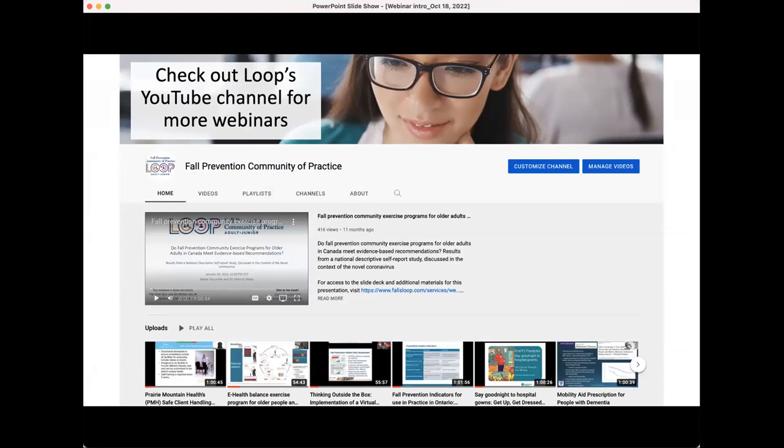I would like to now introduce our presenters: Dr. Shirley Huang, Medical Director of Geriatric Medicine Clinics at the Ottawa Hospital, and Derek Dykes, Pharmacy Specialist in Geriatrics also at Ottawa Hospital. For a complete bio on our presenters, please take a look at the Loop event calendar or the Zoom invite. And without further ado, please take it away, Shirley.